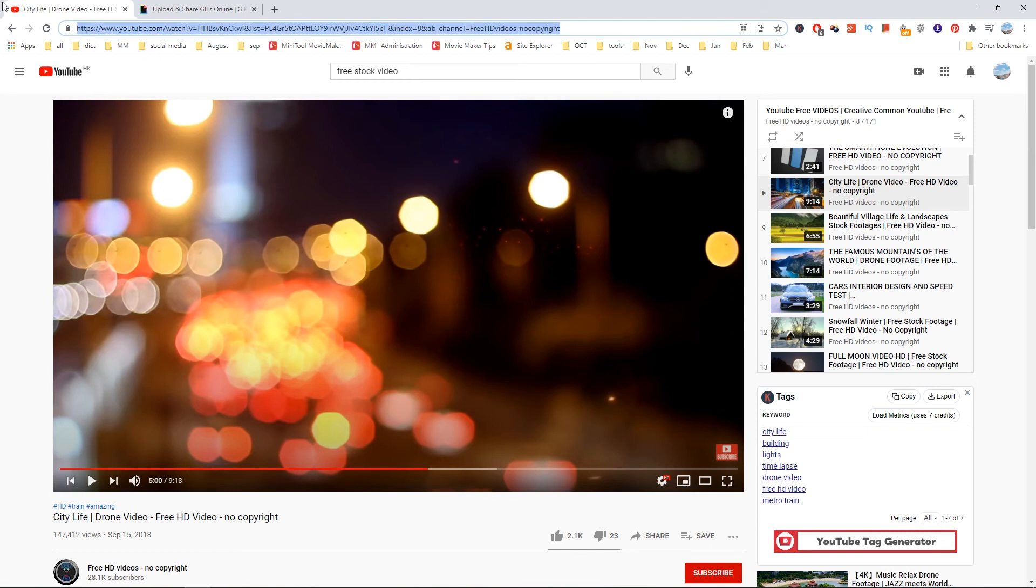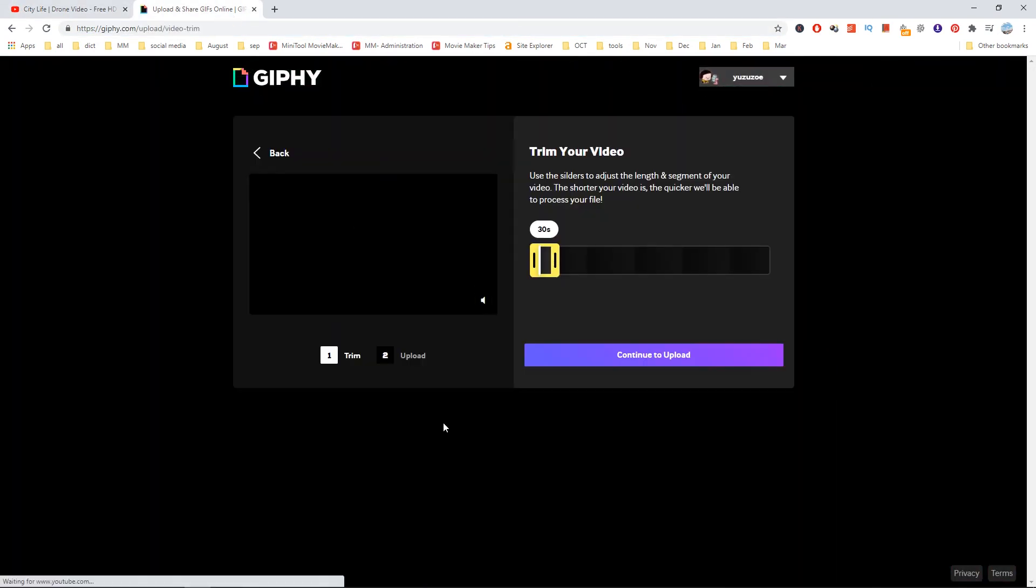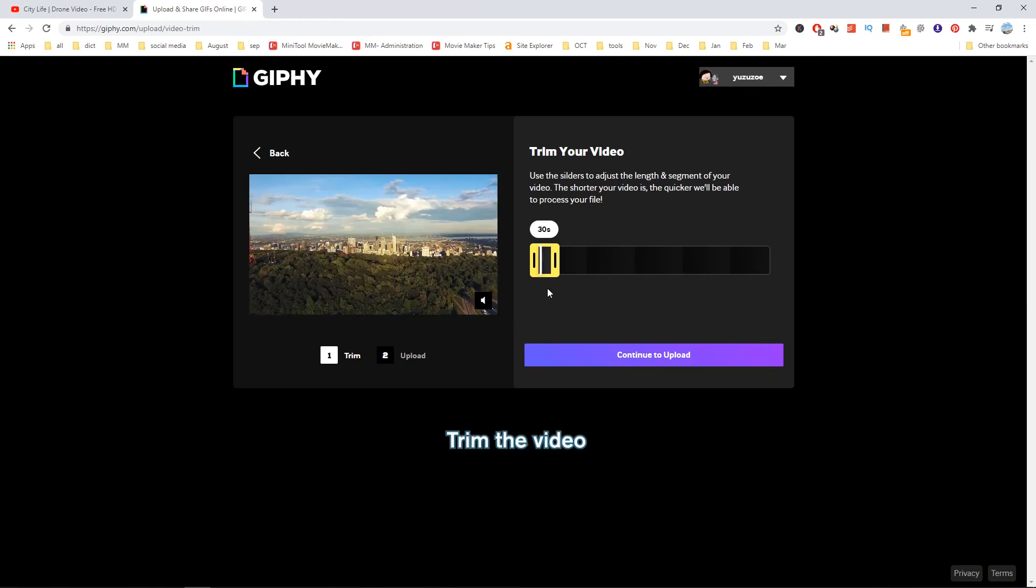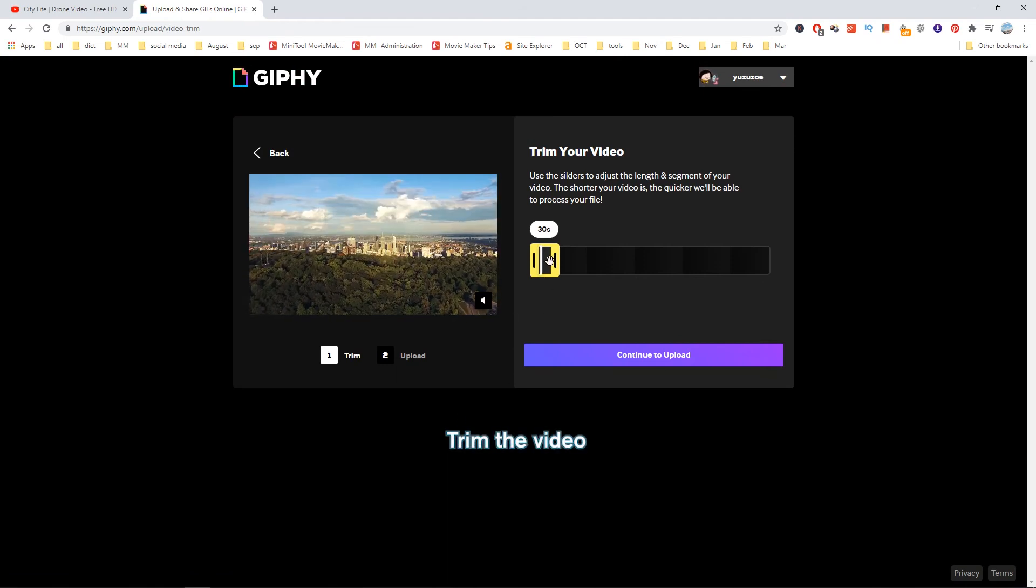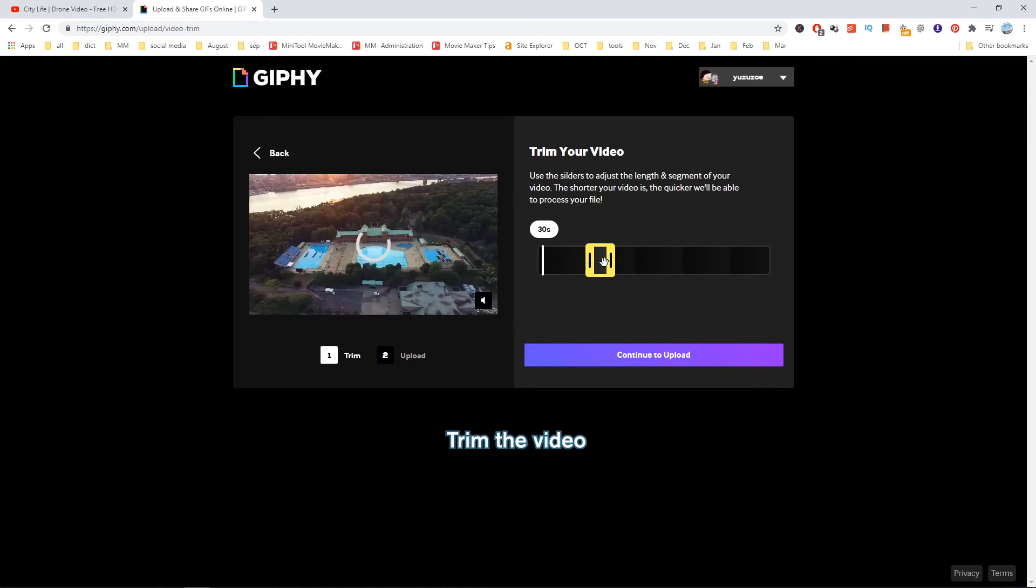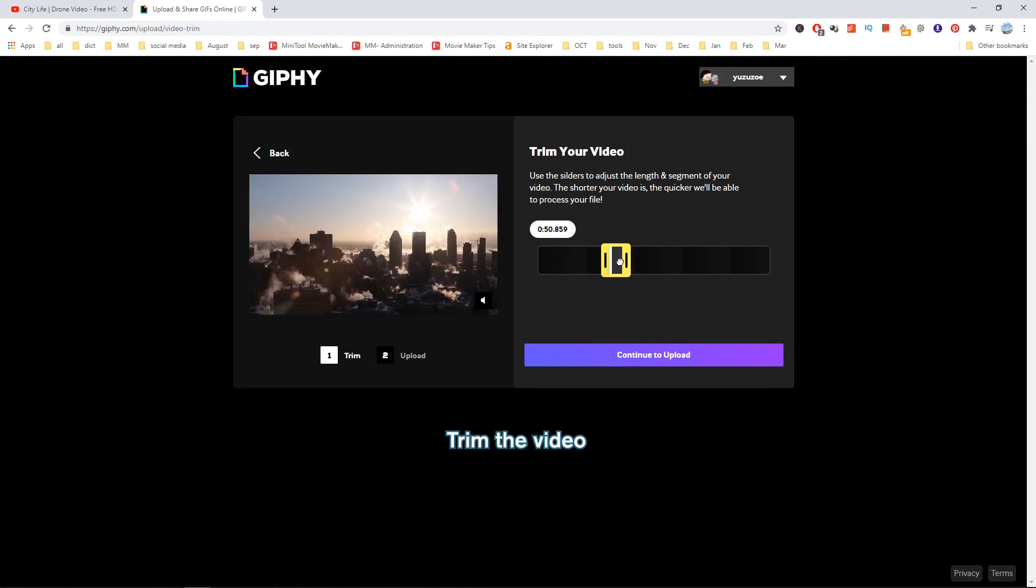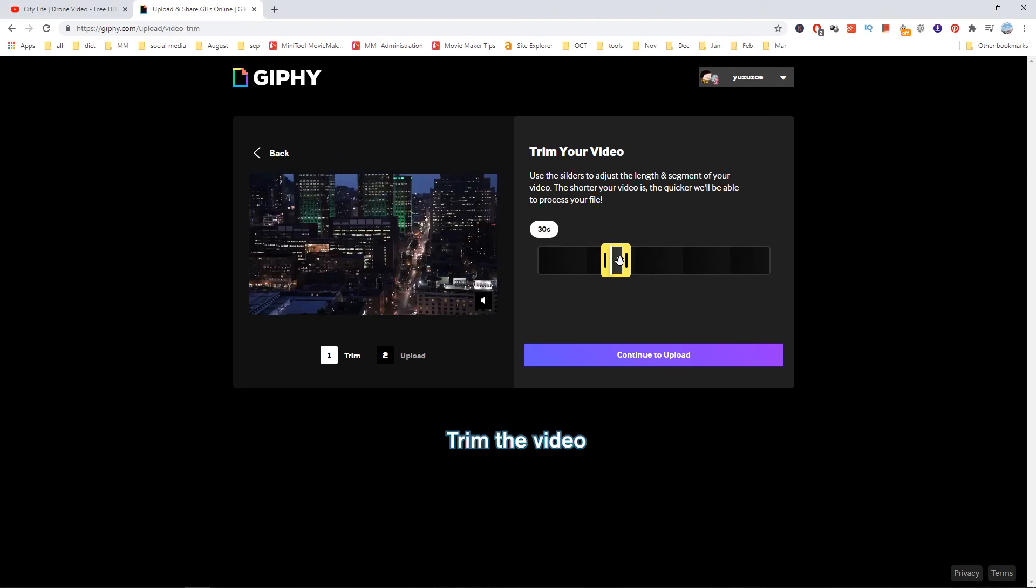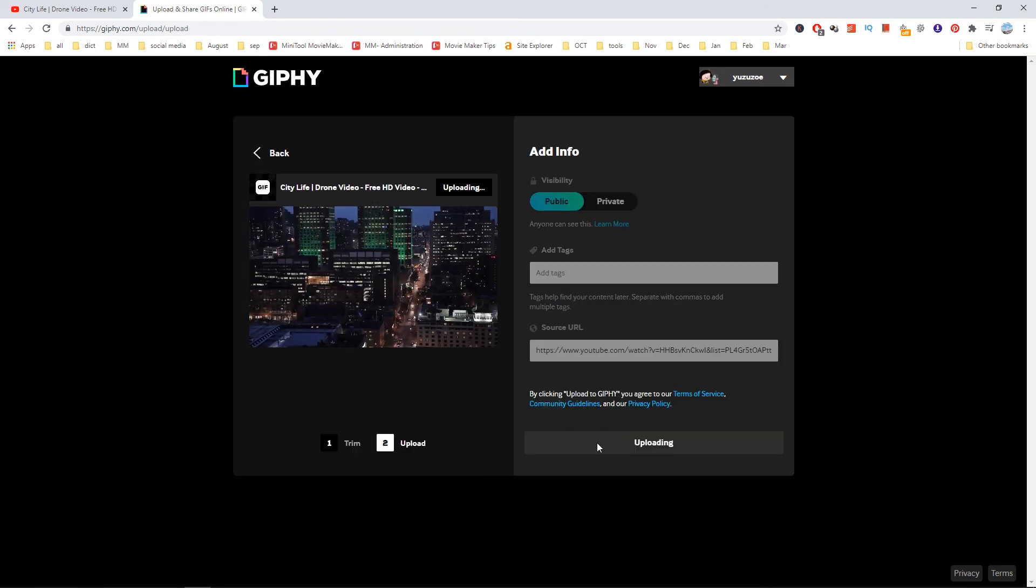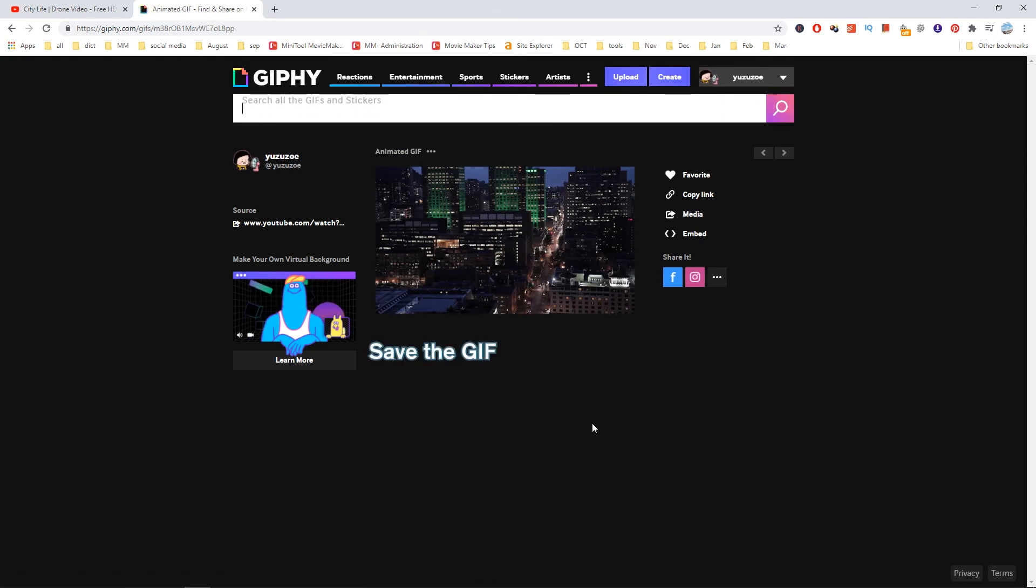Copy and paste the URL of the target YouTube video. Use the sliders to adjust the length of the YouTube video and upload it. After that, right-click on the GIF and save it.